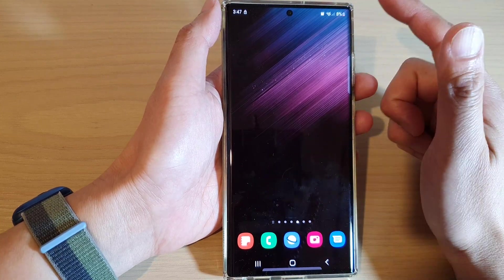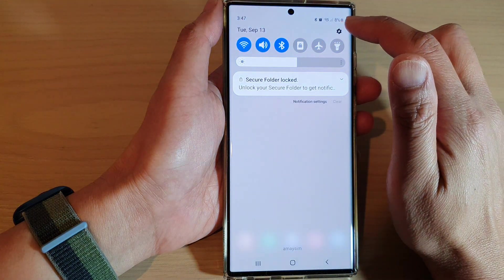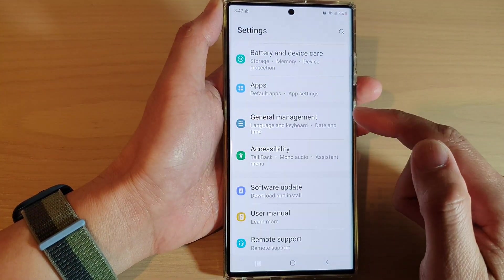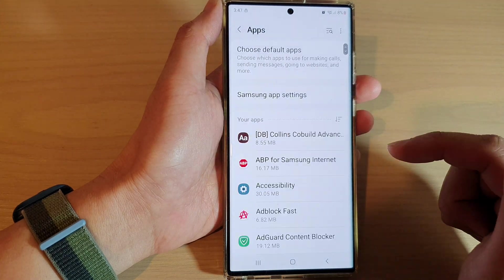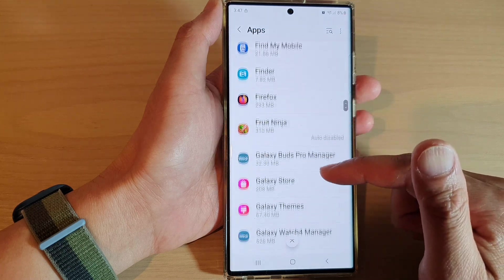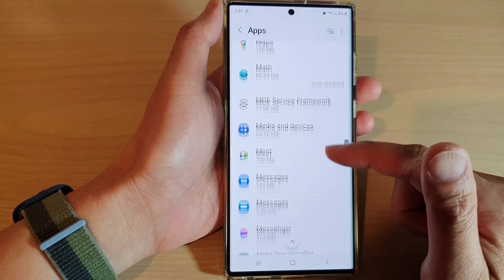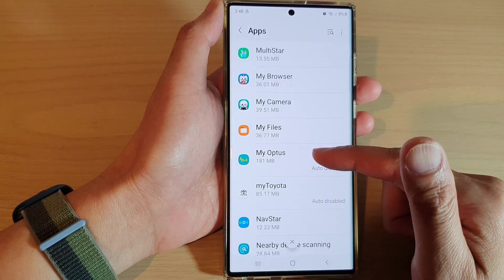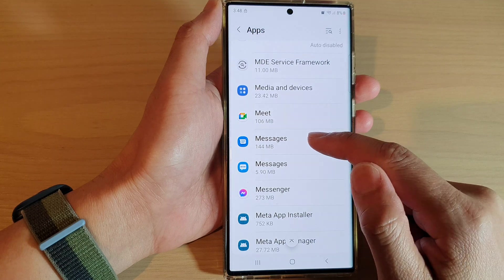Now another way you can do it is by swiping down at the top and tapping on Settings. In Settings, go down and tap on Apps. In Apps, go down and select the app that you have previously snoozed, such as Messages.